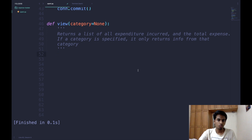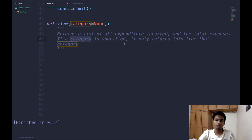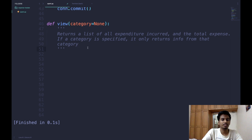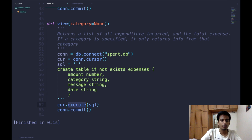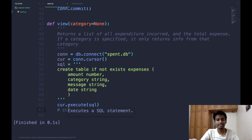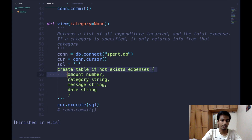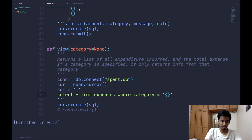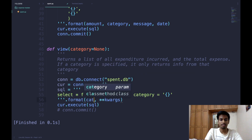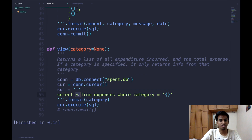The third and final function is the view function, which returns a list of all expenditures incurred as well as the total expense. If a particular category is specified, it only returns information for that category. The structure is mostly the same — connect, cursor, execute — but we don't commit since we're only reading, not writing. The SQL query is: SELECT * FROM expenses WHERE category = placeholder, formatted with the category variable.